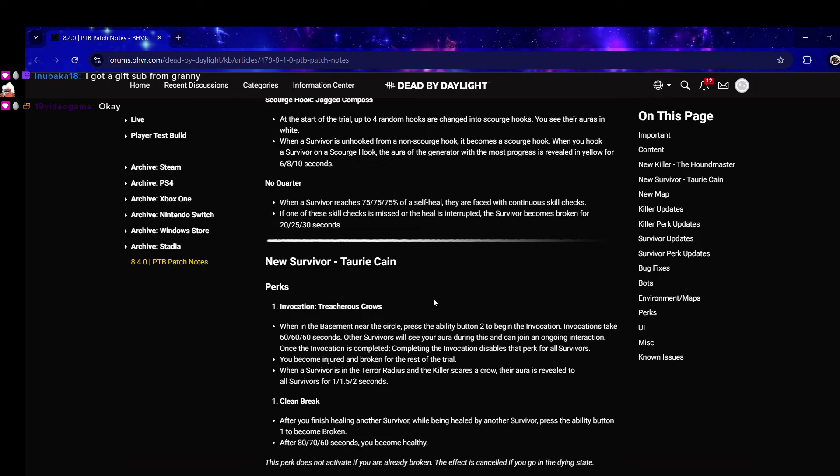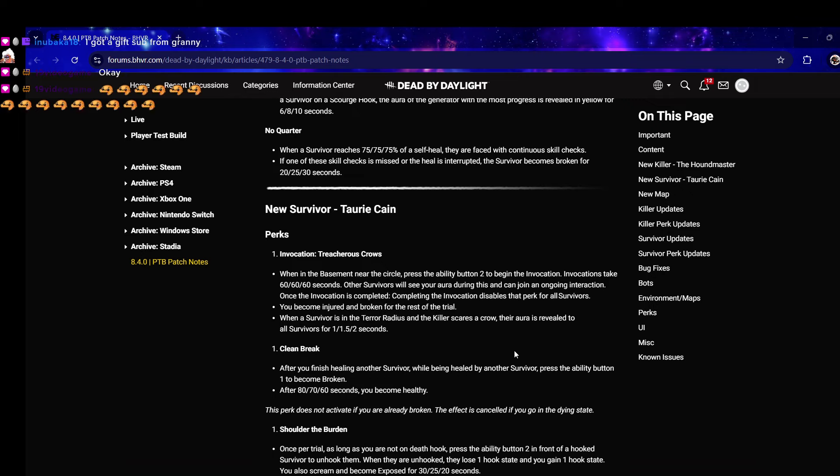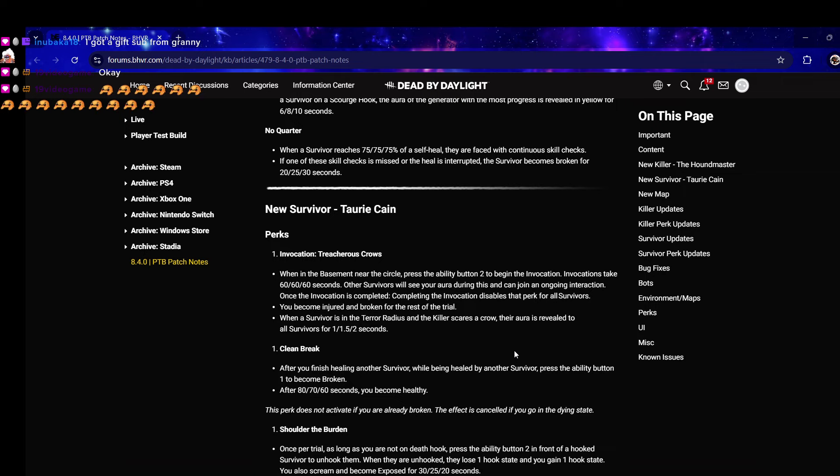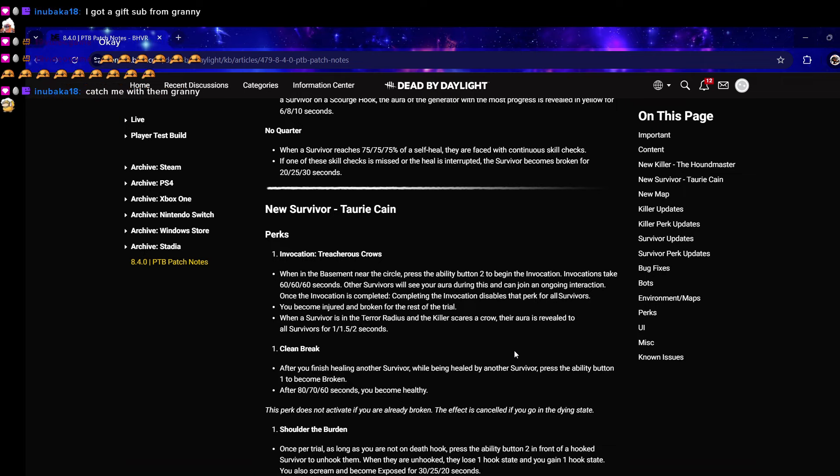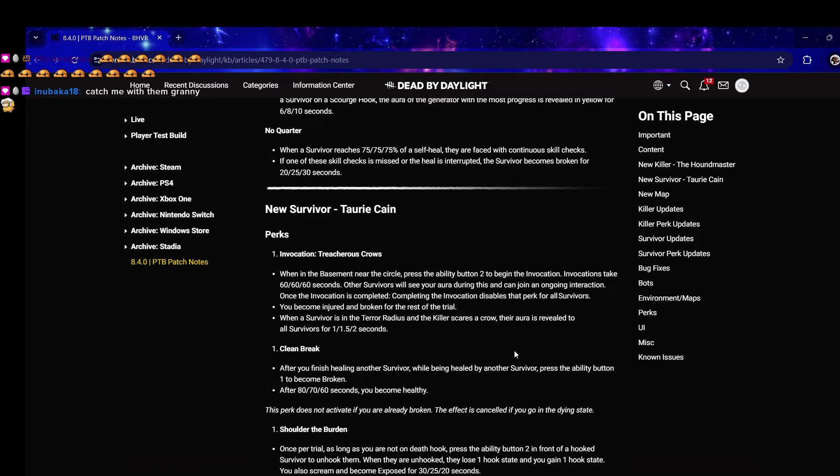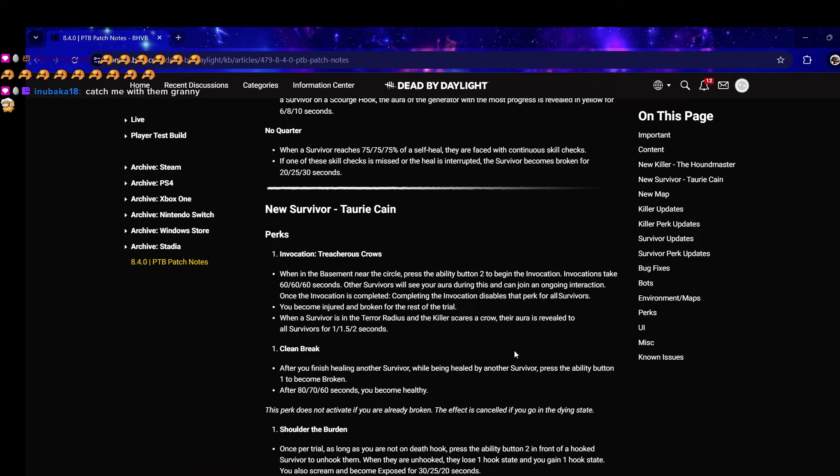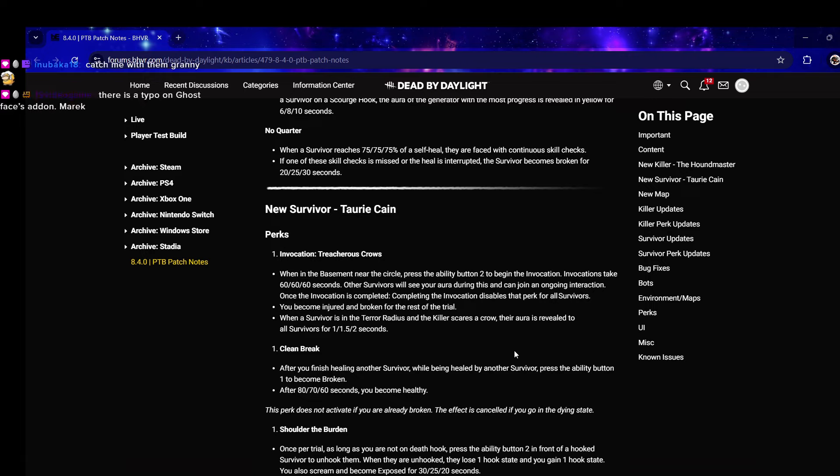New survivor Tory Kane perks - Invoke, we got another invocation perk. Treacherous Crows: when in the basement near the circle press the ability button to begin the invocation. Invocations take 60 seconds, other survivors can join. Once completed you become injured and broken for the rest of the trial.